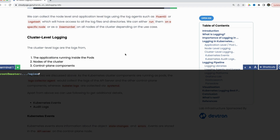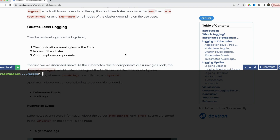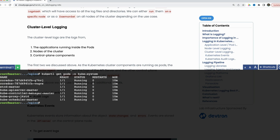The next topic is cluster-level logging. We already covered application logs and node logs. Since we run our control plane components as pods under the kube-system namespace, collecting the logs of these pods means we collect the control plane component logs as well. And with the systemd logs on every machine, we get kubelet logs anyway.